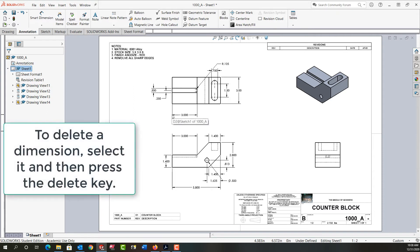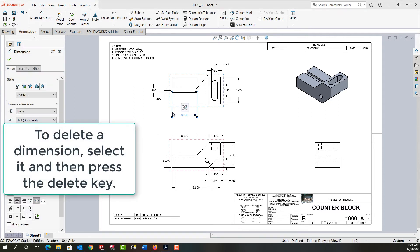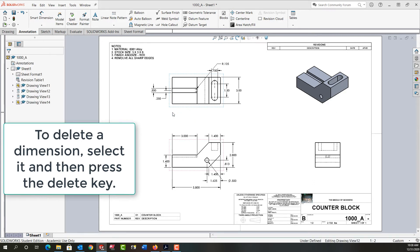To copy a dimension I hold the control while I drag and drop it. So I'm just going to select this dimension now and delete it.